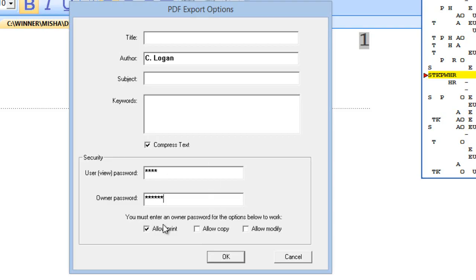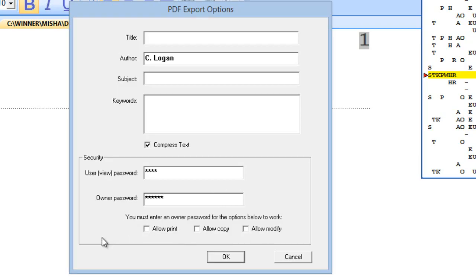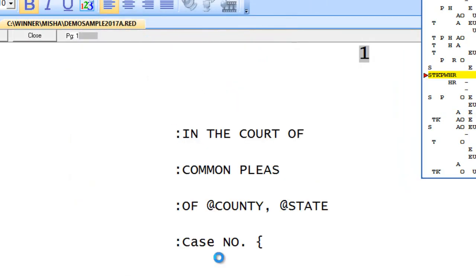Now, you can allow them to print, to copy, or to modify the transcript. If you just want them to look at it in their Adobe, then don't put any check marks here. Click on OK.